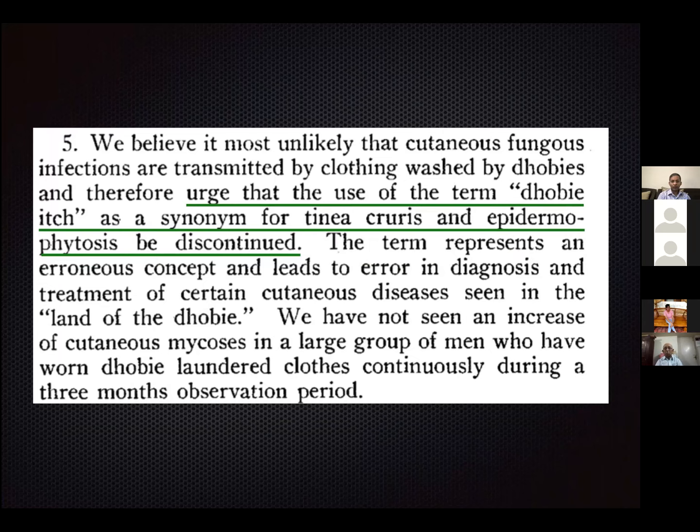It looks like we've stigmatized a profession for nearly 100 years, and it's high time we exonerated the name and recognized the work Dobys have done over the centuries.